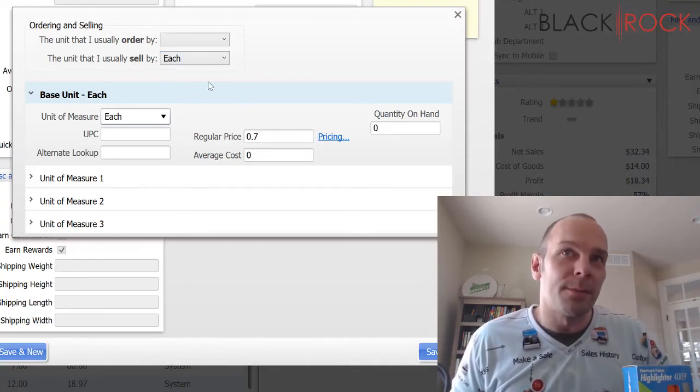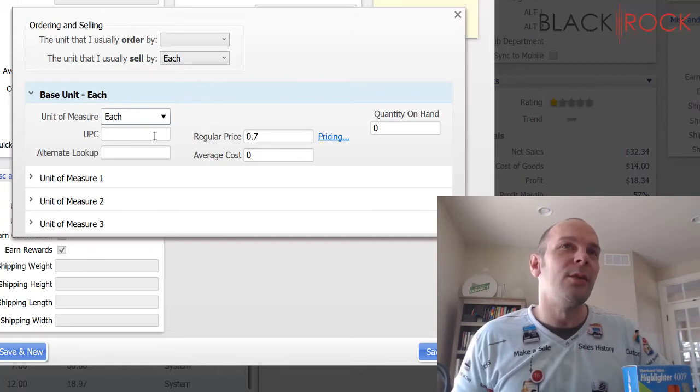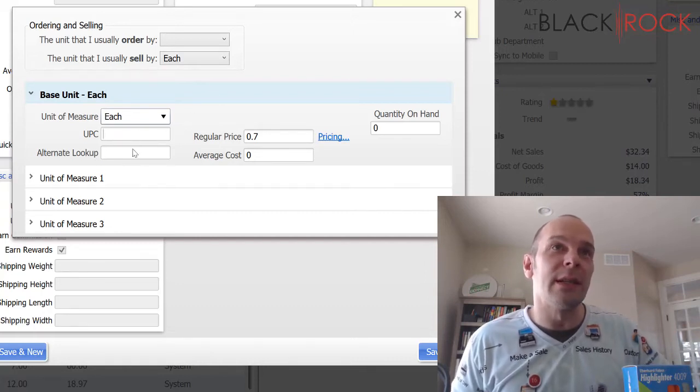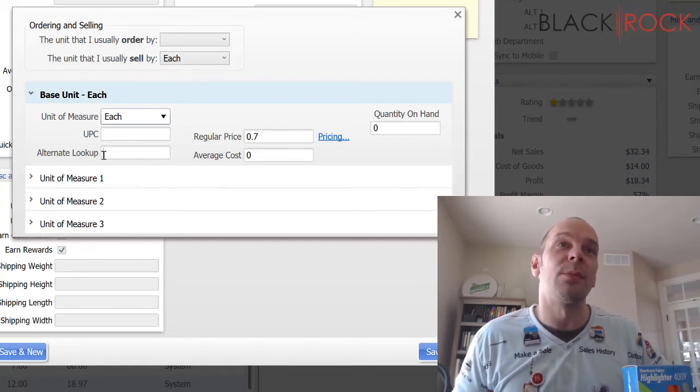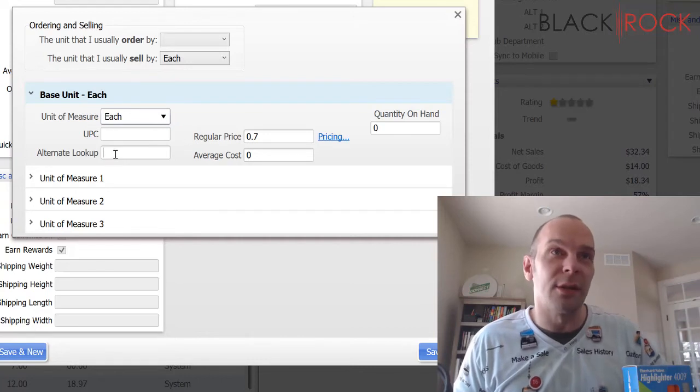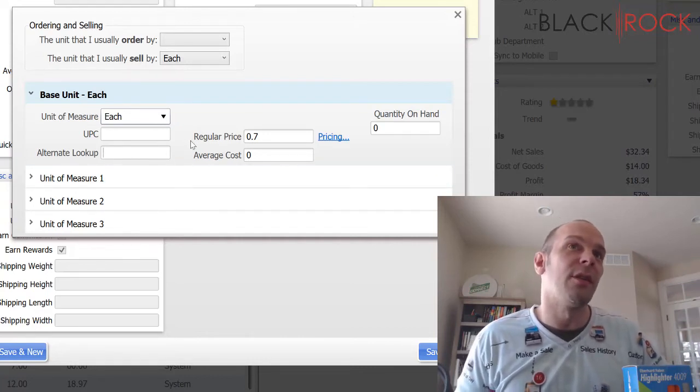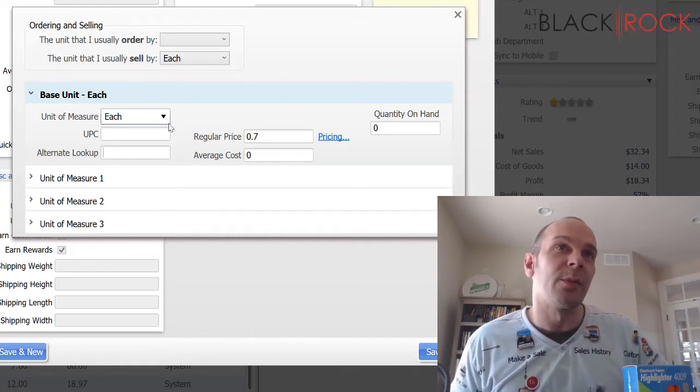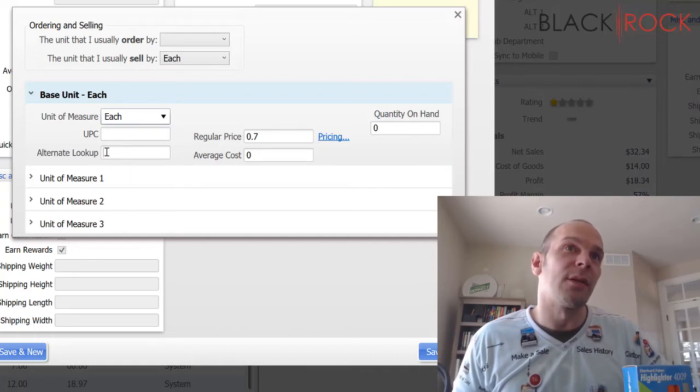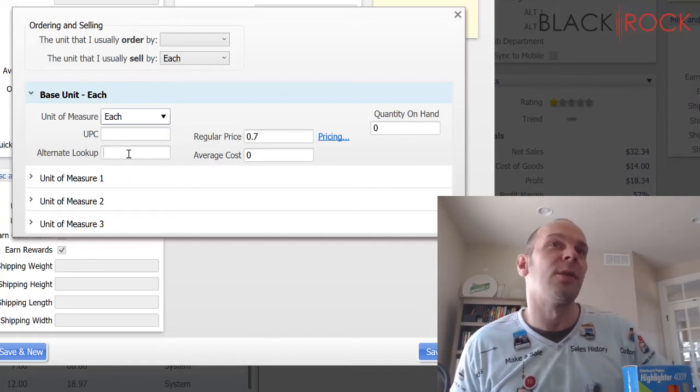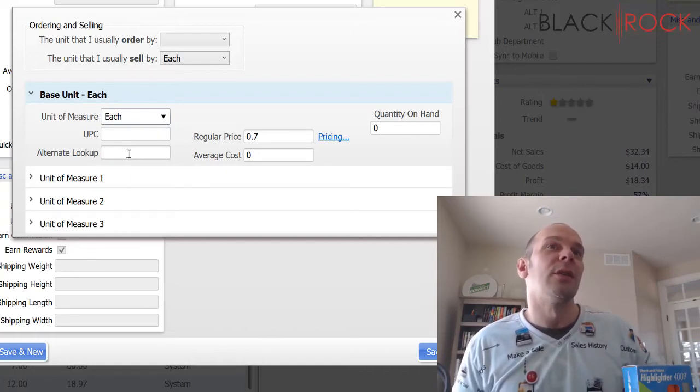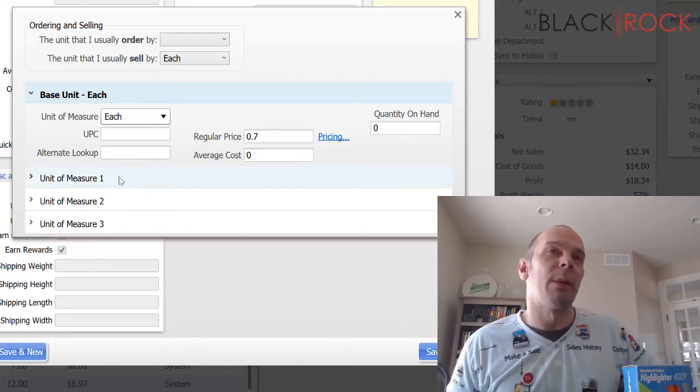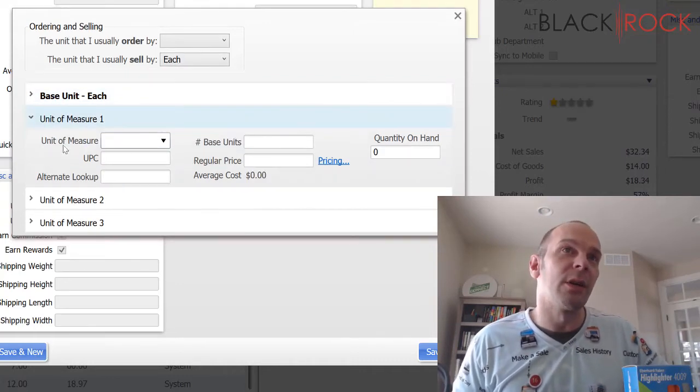Now, keep in mind that you can have a separate UPC and a separate ALU, alternate lookup, for each unit of measure. And that is pretty excellent, because if you want to, you can look them up separately, and it'll bring them up by that unit.